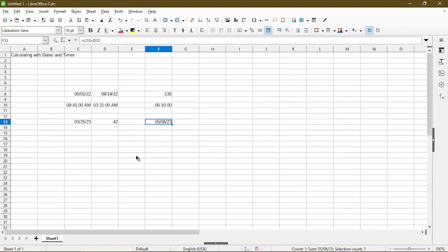And if you wanted to subtract the days, instead of using plus in the formula, you can always use a minus as well.